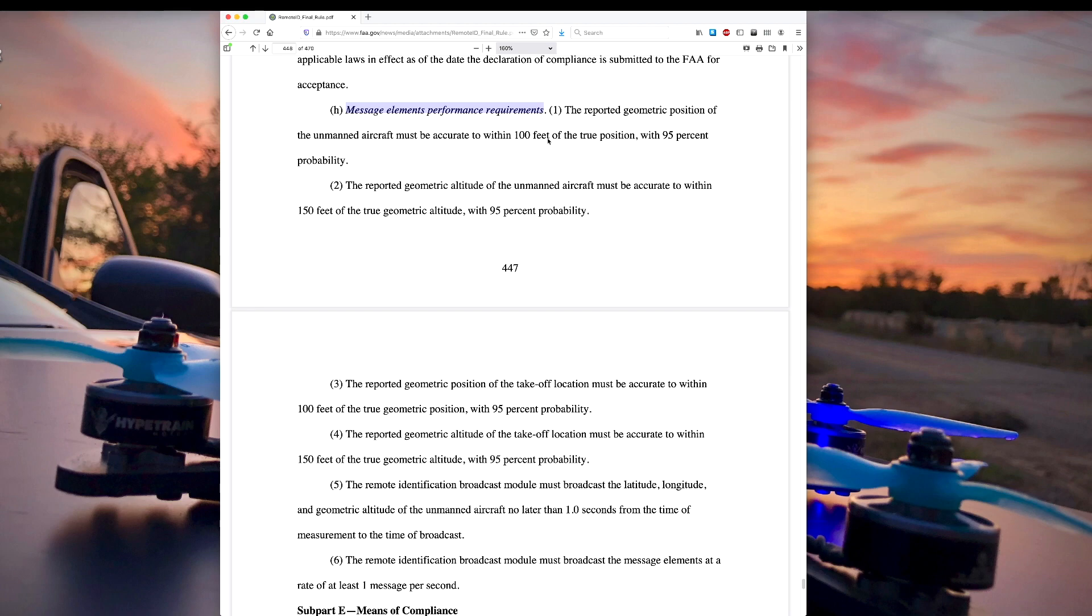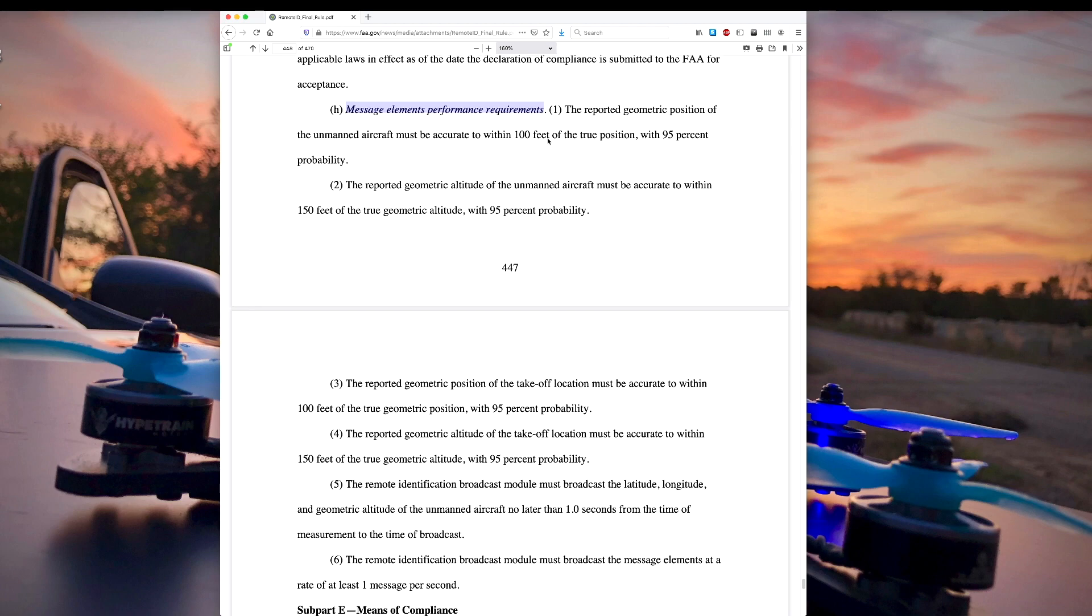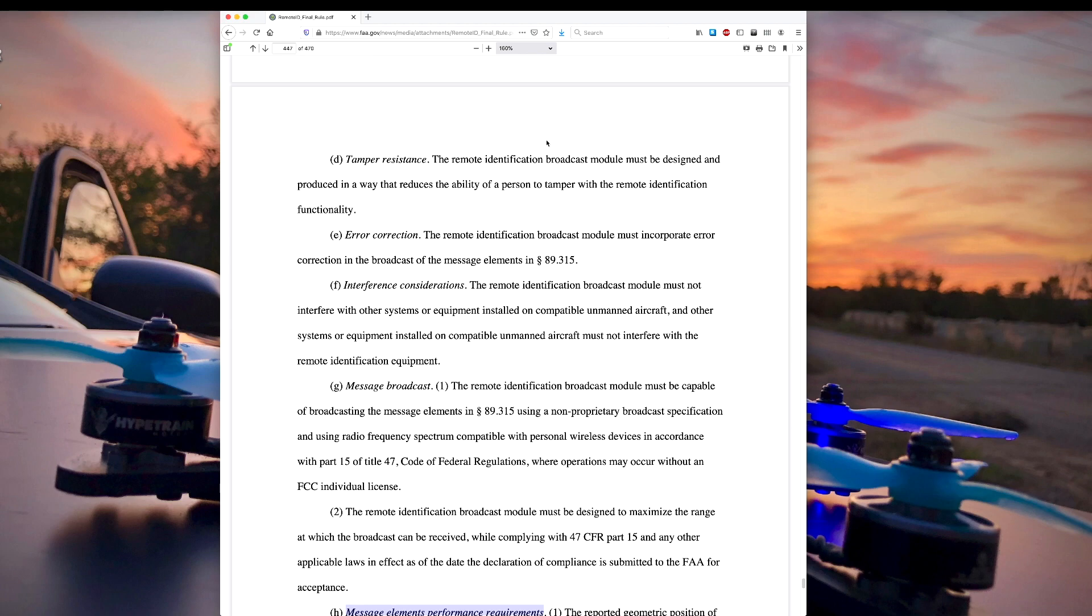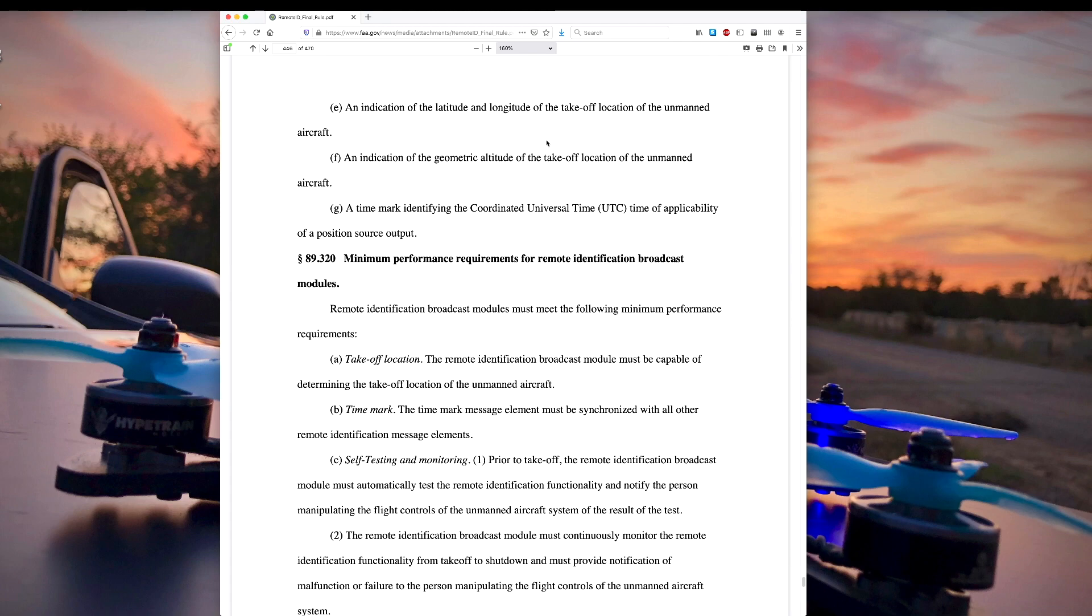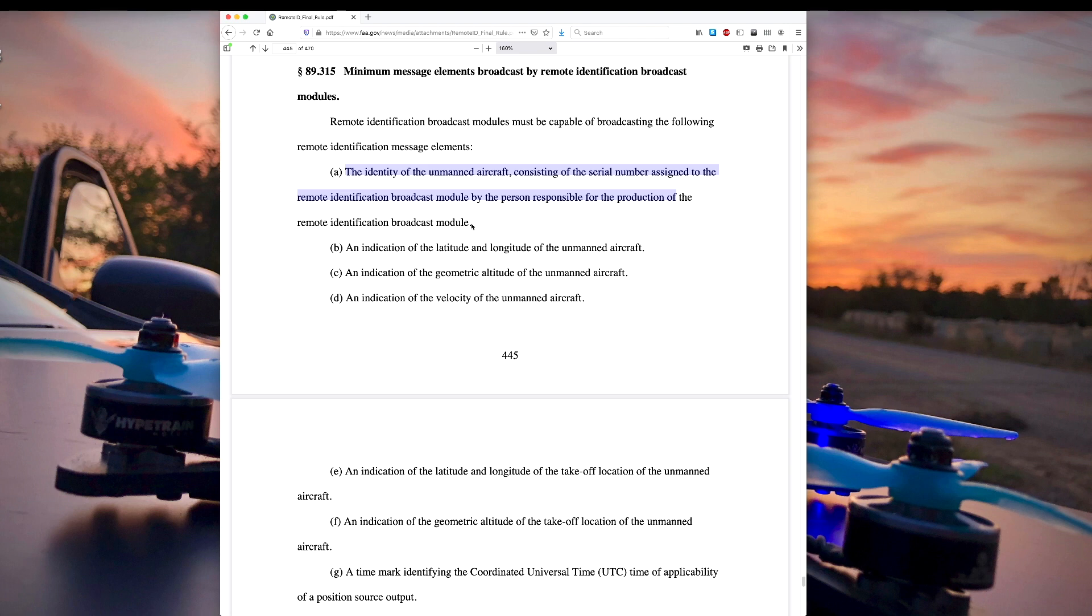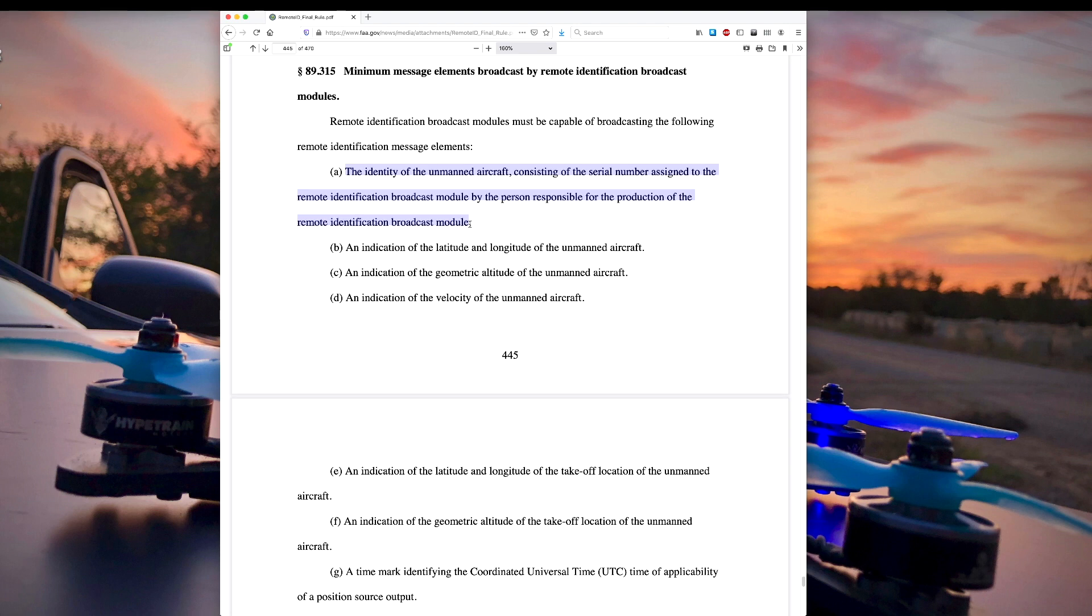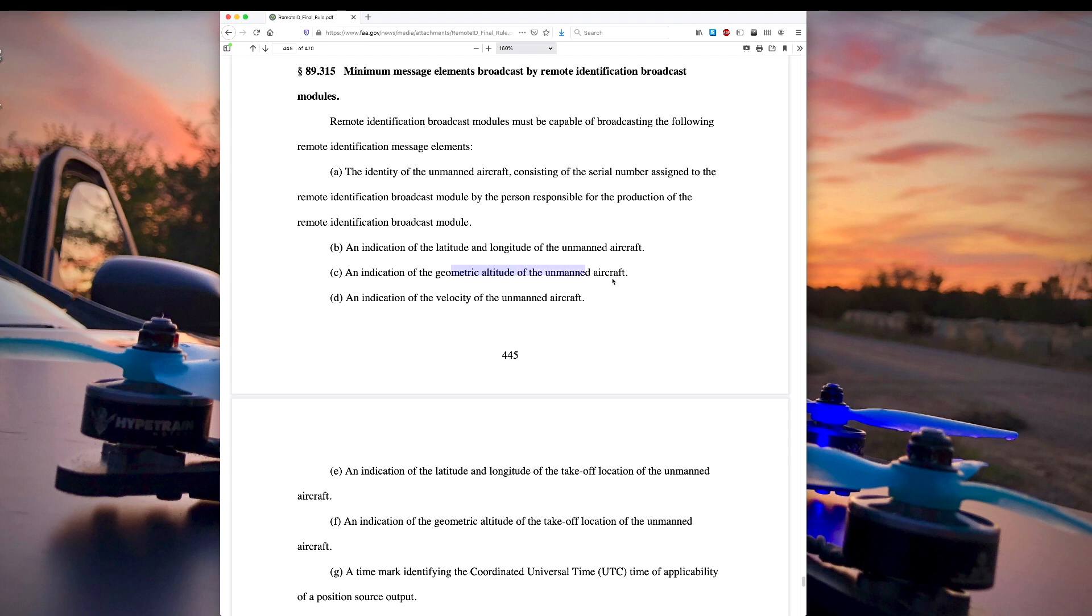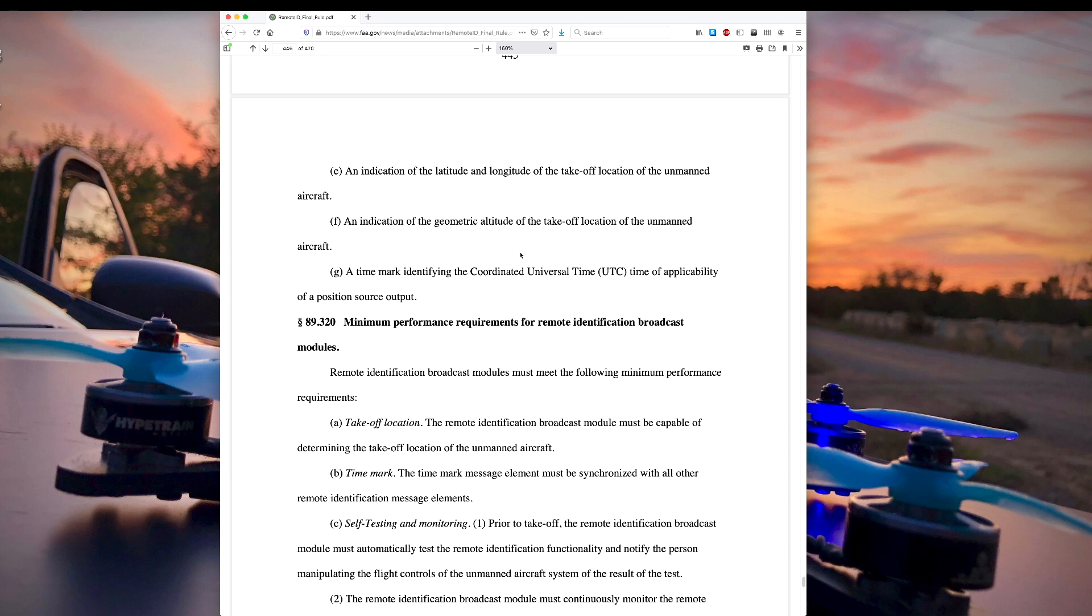So then it comes down to the message elements performance requirements. So here are the message elements that have to be broadcast. It has to identify the identity of the unmanned aircraft consisting of a serial number assigned to the remote identification broadcast module by the person responsible for the production. So theoretically GoPro could follow the standard the FAA says you have to have for a serial number and put that into the GoPro and the GoPro could broadcast that serial number and you as a pilot would register that serial number to yourself so that the FAA knows it belongs to you. It has to have an indication of the latitude, longitude, and altitude of the unmanned aircraft. And since it has a GPS built into the GoPro, seems like that should be possible. And it has to have an indication of the velocity of the unmanned aircraft, which again, it should be able to get from the GPS module.